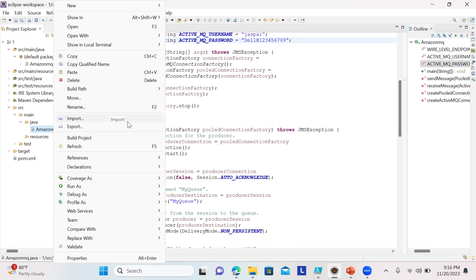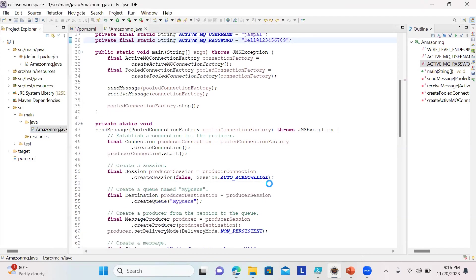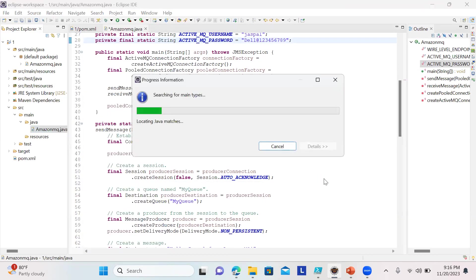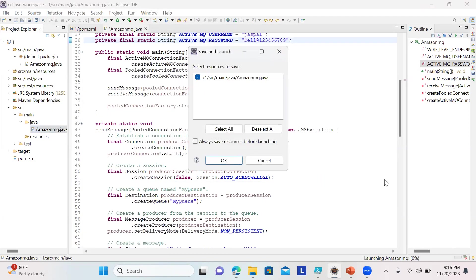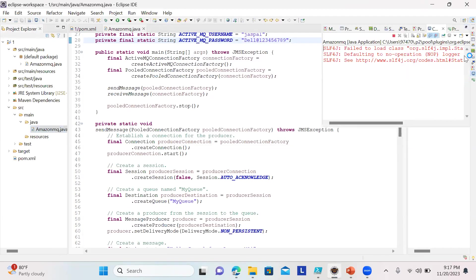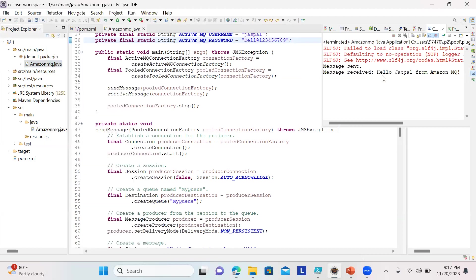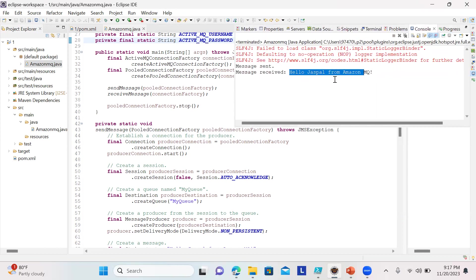The rest you can keep the same. I'll run it as a Java application. Okay, I ran the wrong one—let me run this one. It's done. You can see message sent and received message.